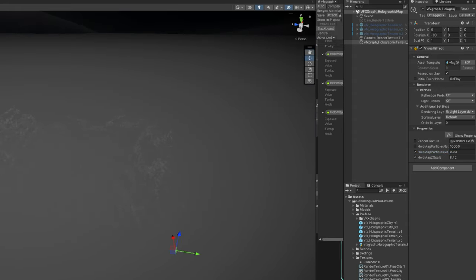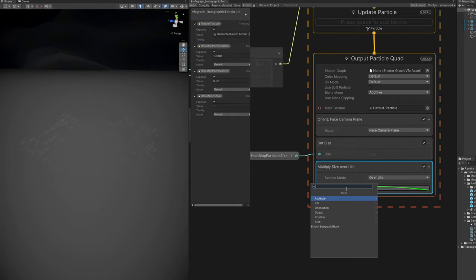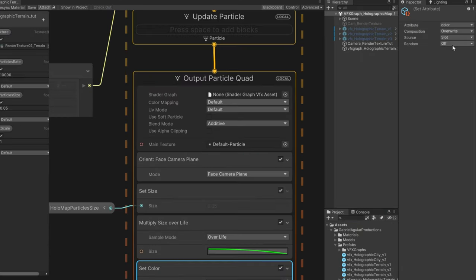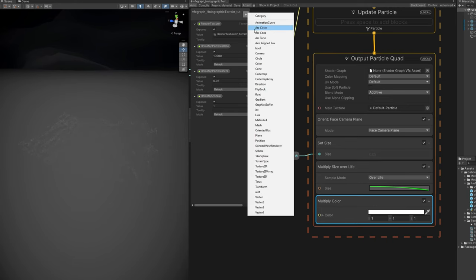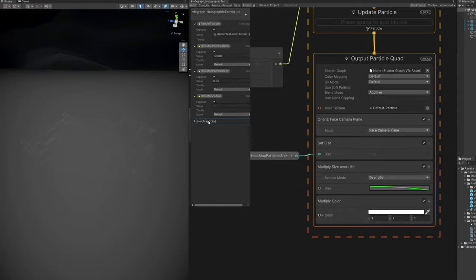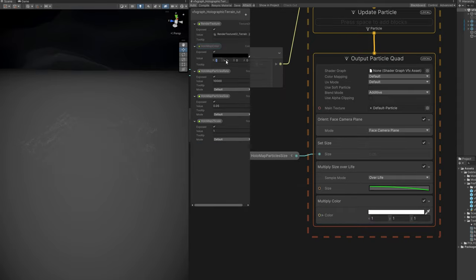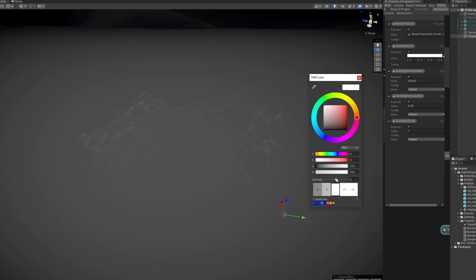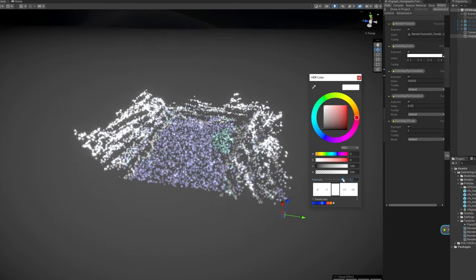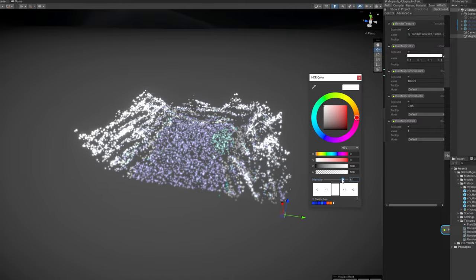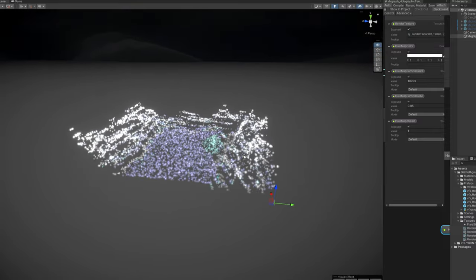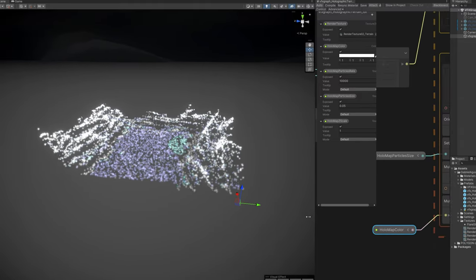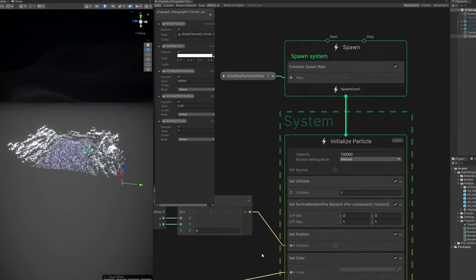Nothing will change because if we go to the inspector now, if we start increasing the ZScale, here we go, we get some thickness. It's very dull because we haven't yet increased the intensity of the color. We can do it with a setColor down here in the outputParticleQuad. Set the composition to multiply. And add a color property, the holomap color for example. Set the RGBA to 1. Connect it down here. And now in the inspector, we can go ahead and increase the intensity for example. I'm gonna leave it at white, but you can choose whatever color you want, of course. Anyway, this is the first and most important part, the basis of the holographic map.